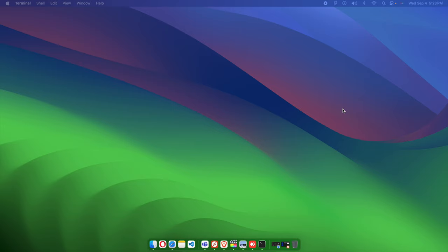In this video, we will see how we can access our Mac computer remotely from a Windows computer. To do that, we first have to come to our Mac machine so that we can configure something, because we want to access this computer from a Windows computer.